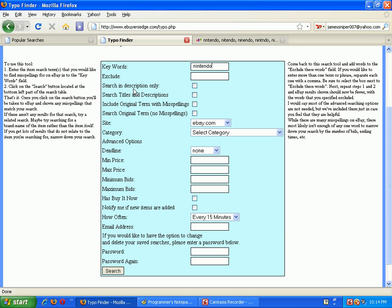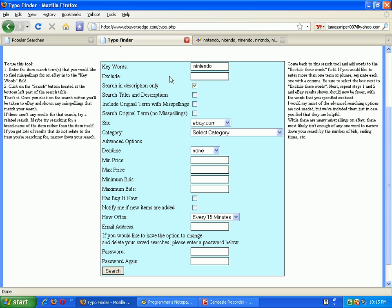But you can select to search in description only. In other words, if I selected this option, Nintendo would be somewhere in the description of the item but not in the title. That sort of search is just in case the seller overlooked to put the main keyword or an important keyword in the title but included it in the description. That may be another source of good deals.